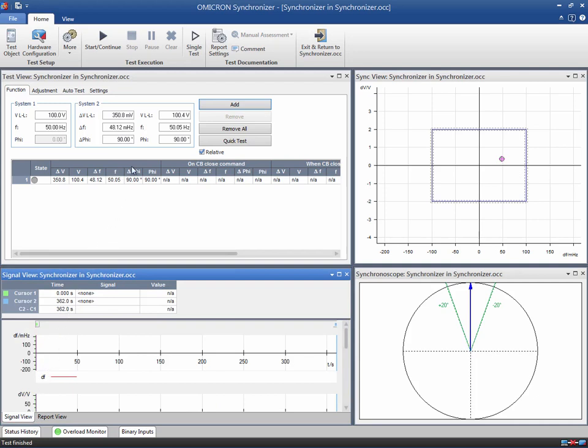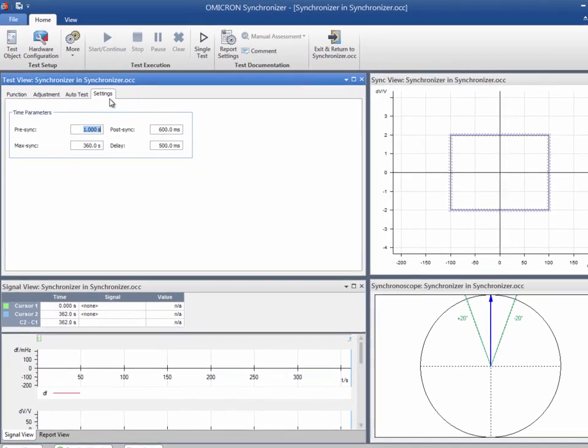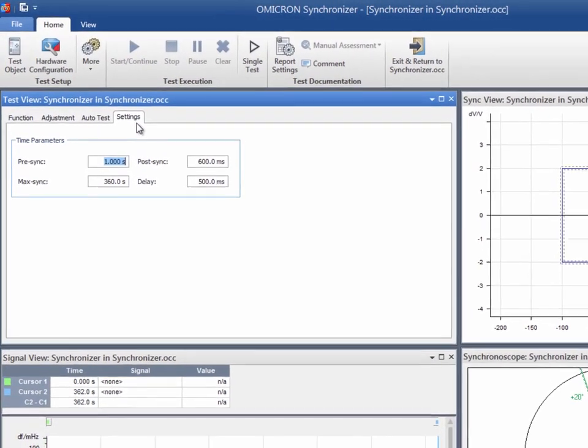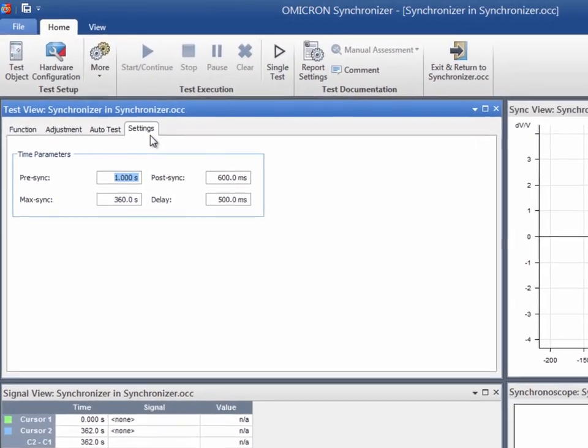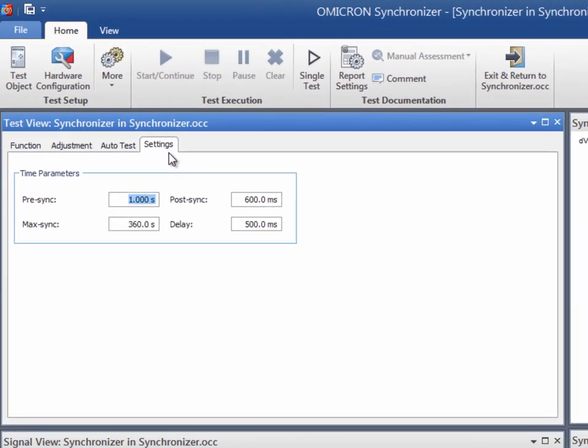Now we will focus on the settings of the test view. The settings tab contains common testing parameters that are used by the different test modes: function, adjustment, and auto test modes. During the pre-synchronization time, the voltages are output by the CMC test set, but no start signal is issued to the synchronizing relay. This allows the voltages to stabilize.